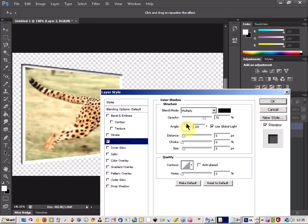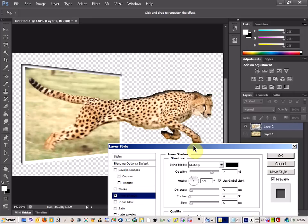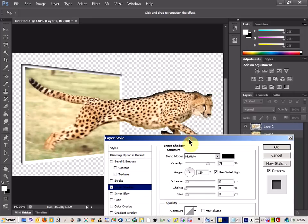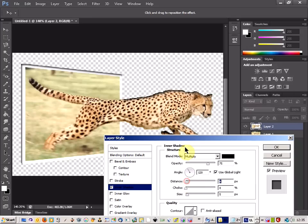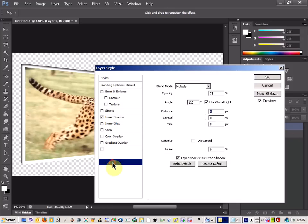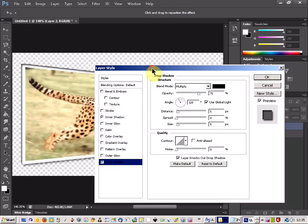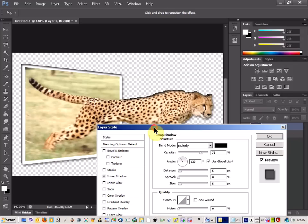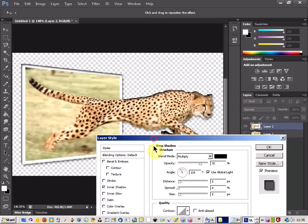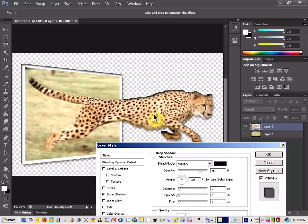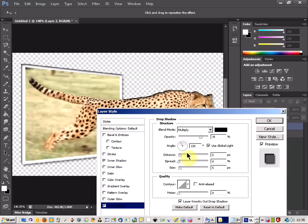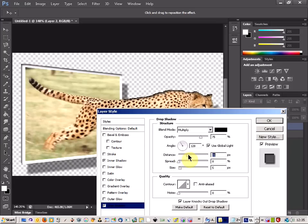So I'm going to come on to the inner shadow and let's have a look. Oh, we need to apply the drop shadow. There we go. So we apply the drop shadow and then come in to the inner shadow. Let's see if that's right.